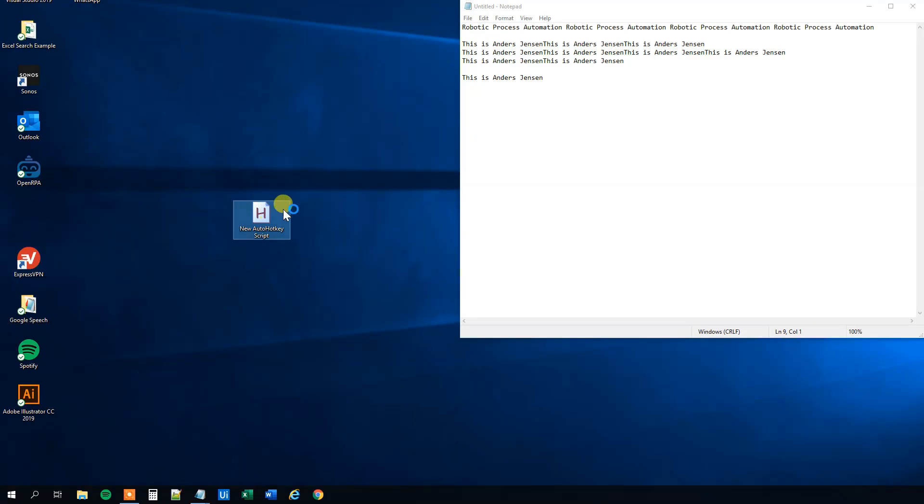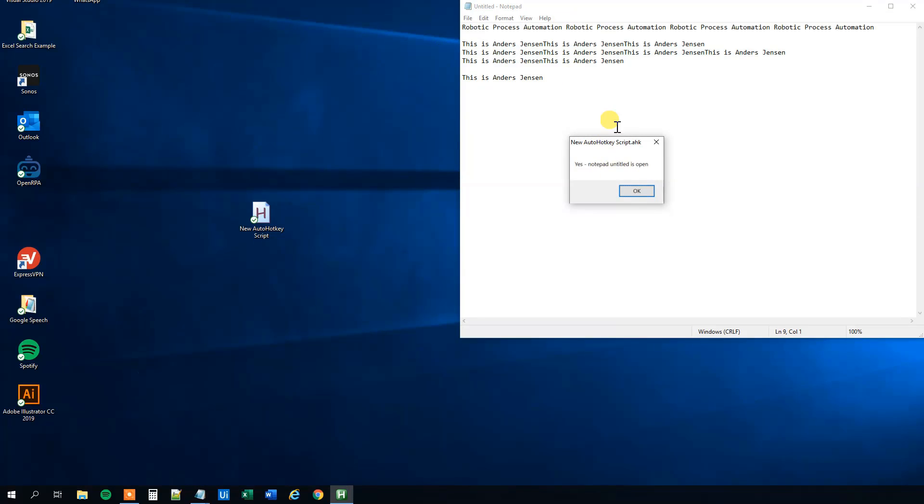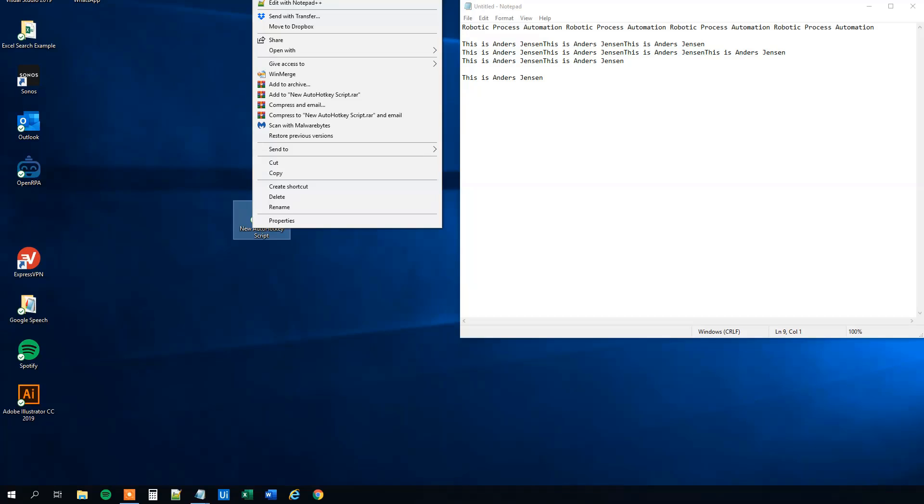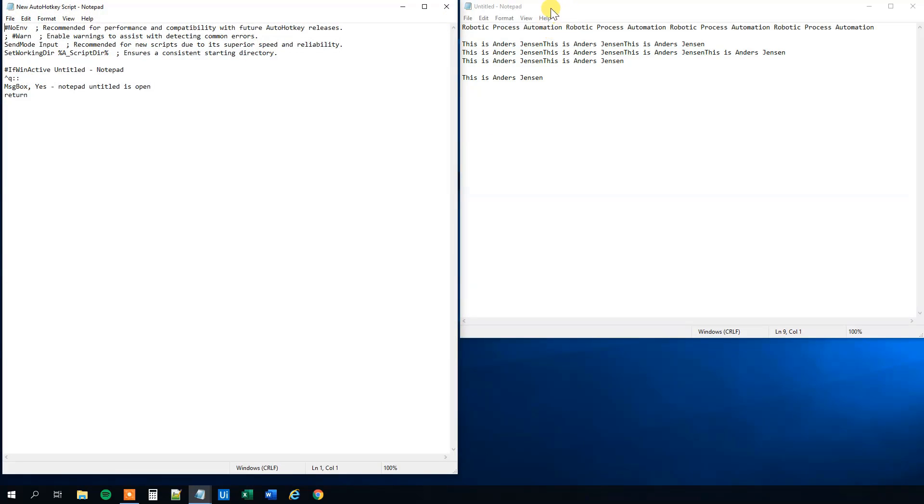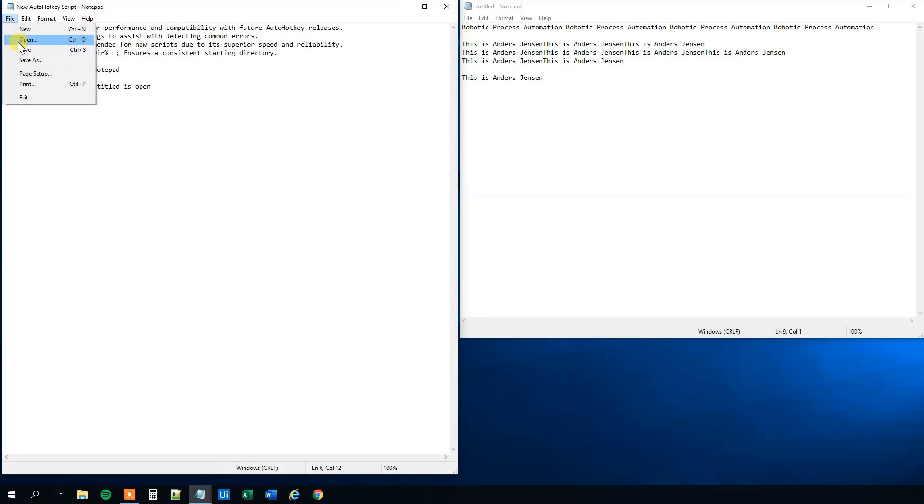Remember to double click. We can run it. So now we can look at the variant of this. So instead of check if it is active, notepad is, we will see if it does. It will tell us yes, notepad untitled is open. So let's check that.